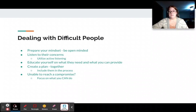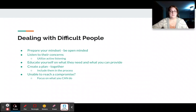So be open-minded and understanding of what they're saying and what they're going through. Listen to their concerns, utilizing active listening like we discussed before. Really educate yourself on what they need and also what you can do about what they need — what you can provide for them.